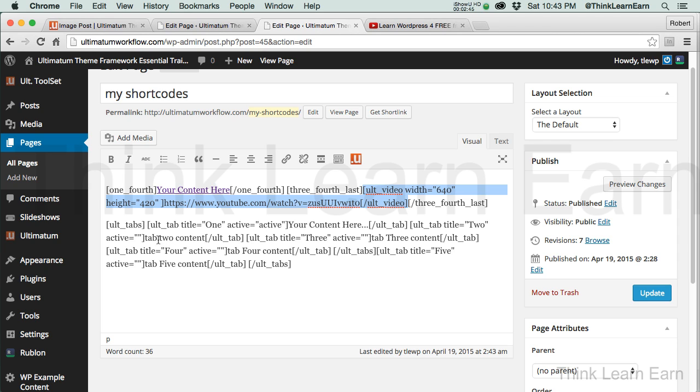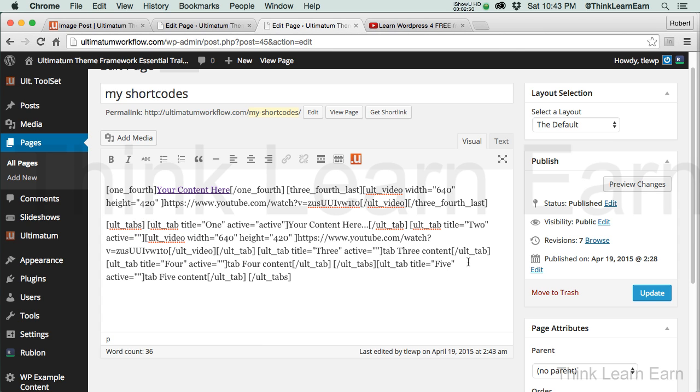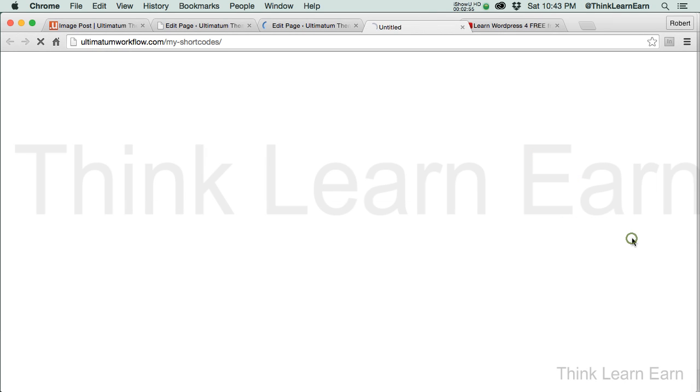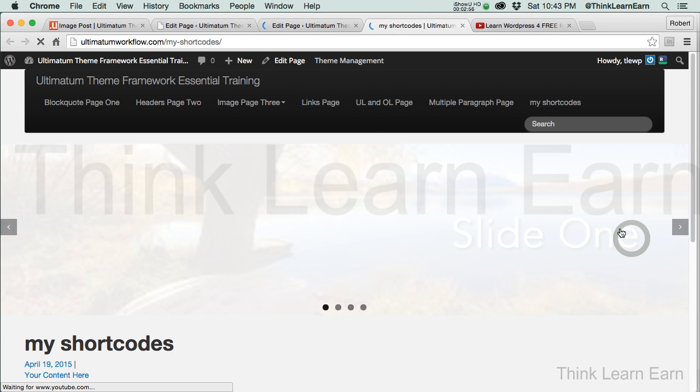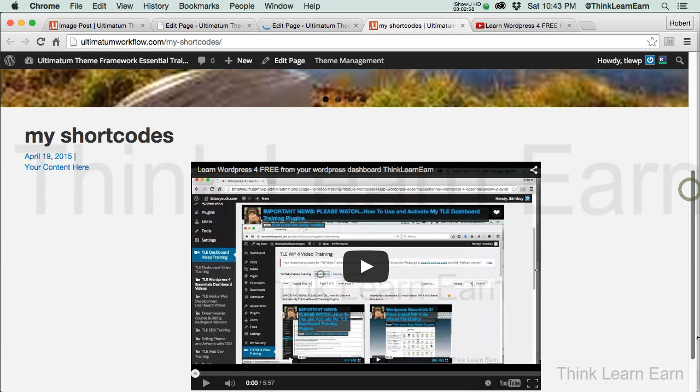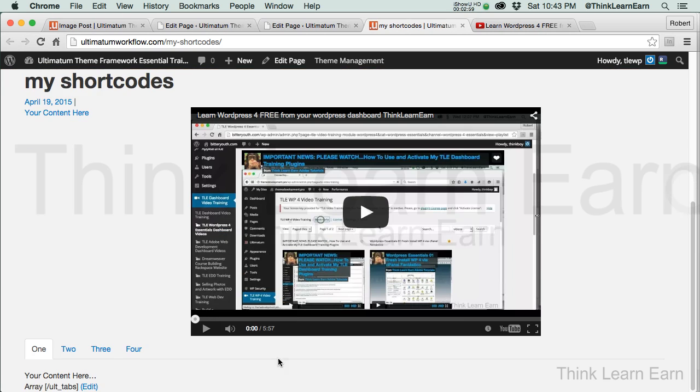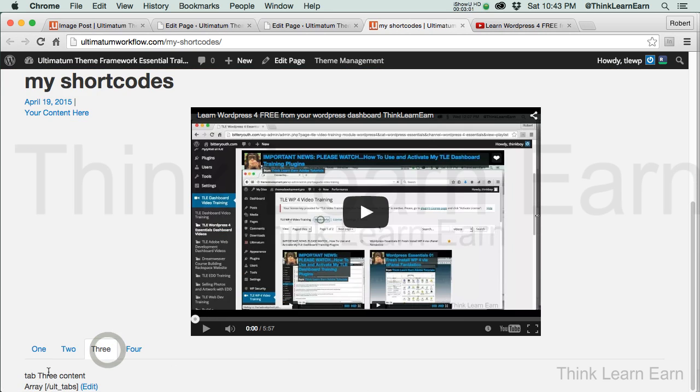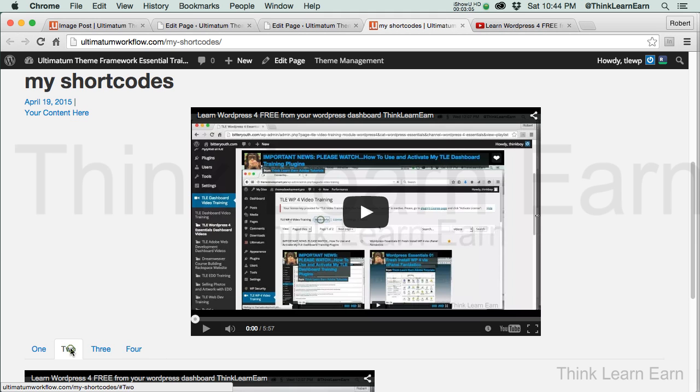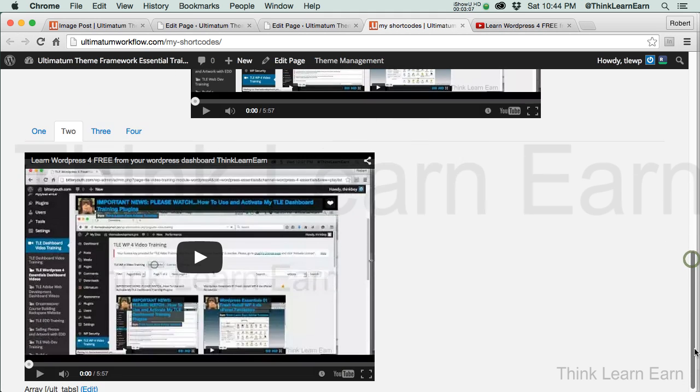So, tab 2 content will now be replaced with this shortcode. So, I update that, and preview changes. So, now, if I select tab 3, well, that's tab 3 content. Tab 4, well, that's tab 4. But, if I select tab 2, drum roll, please. Boom. There you go. How cool is that?